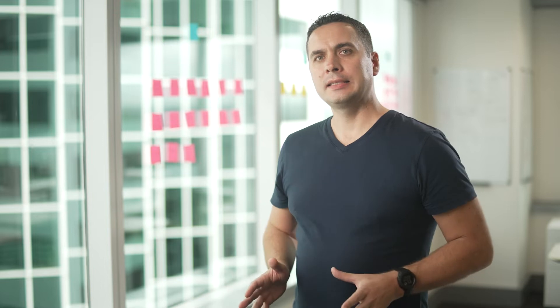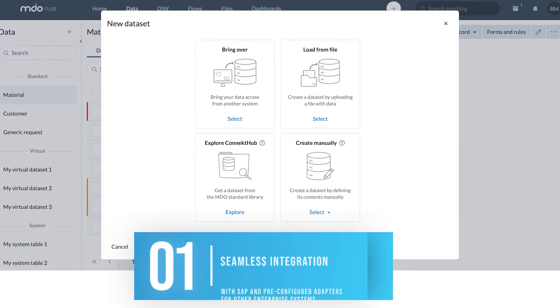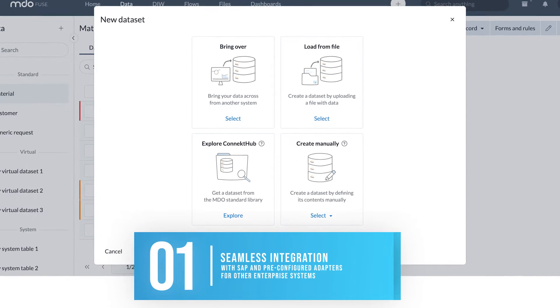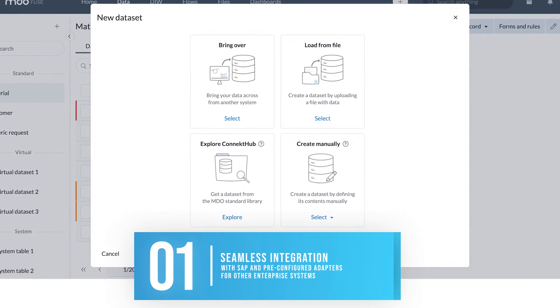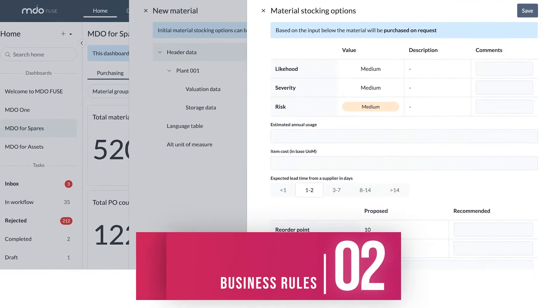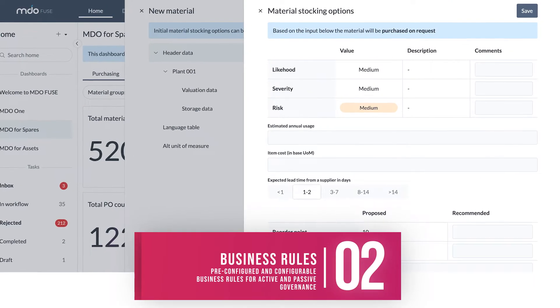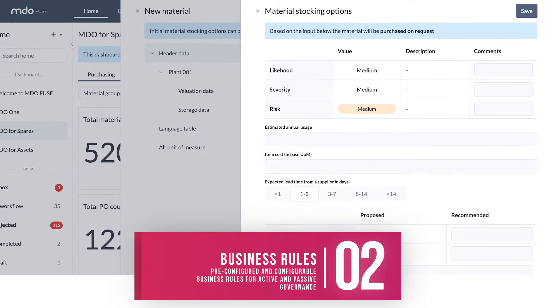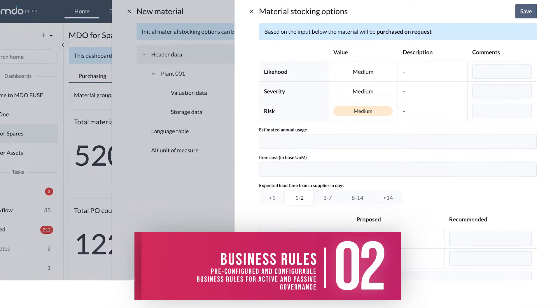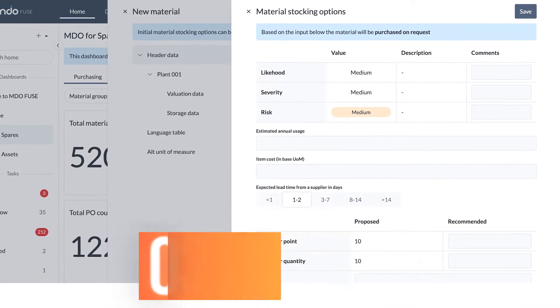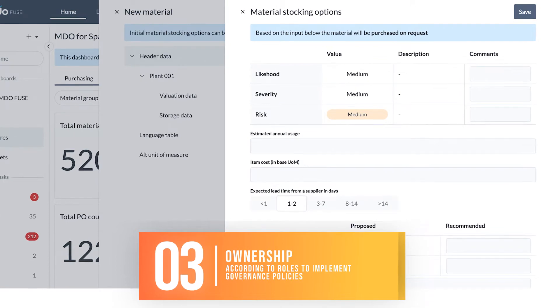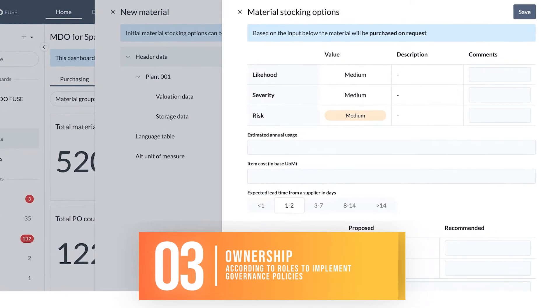Fuse master data management capability includes seamless integration with SAP and pre-configured adapters for other enterprise systems, pre-configured and configurable business rules for active and passive governance, and ownership according to rules to implement governance policies.